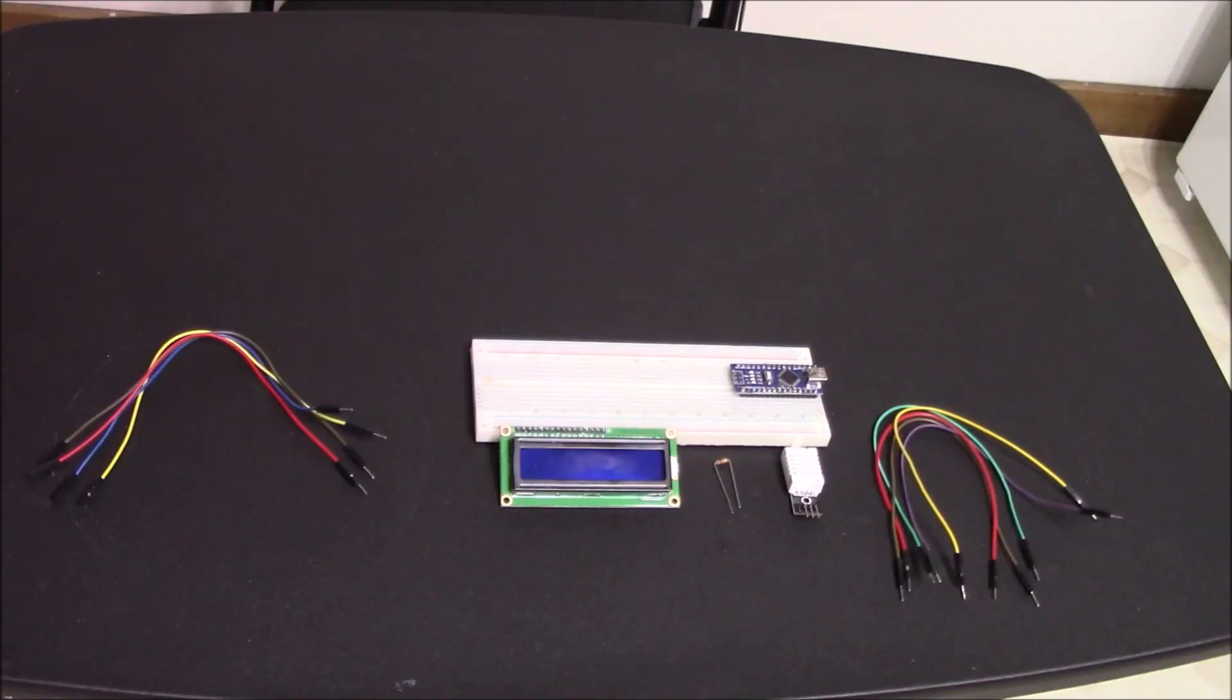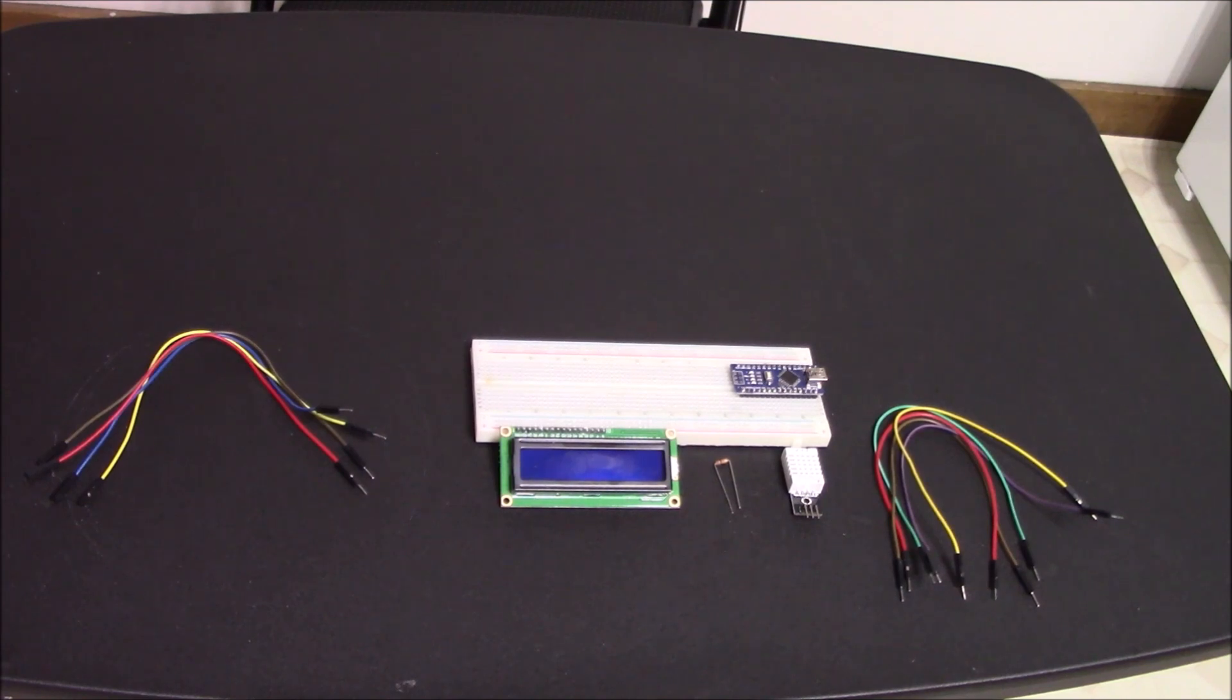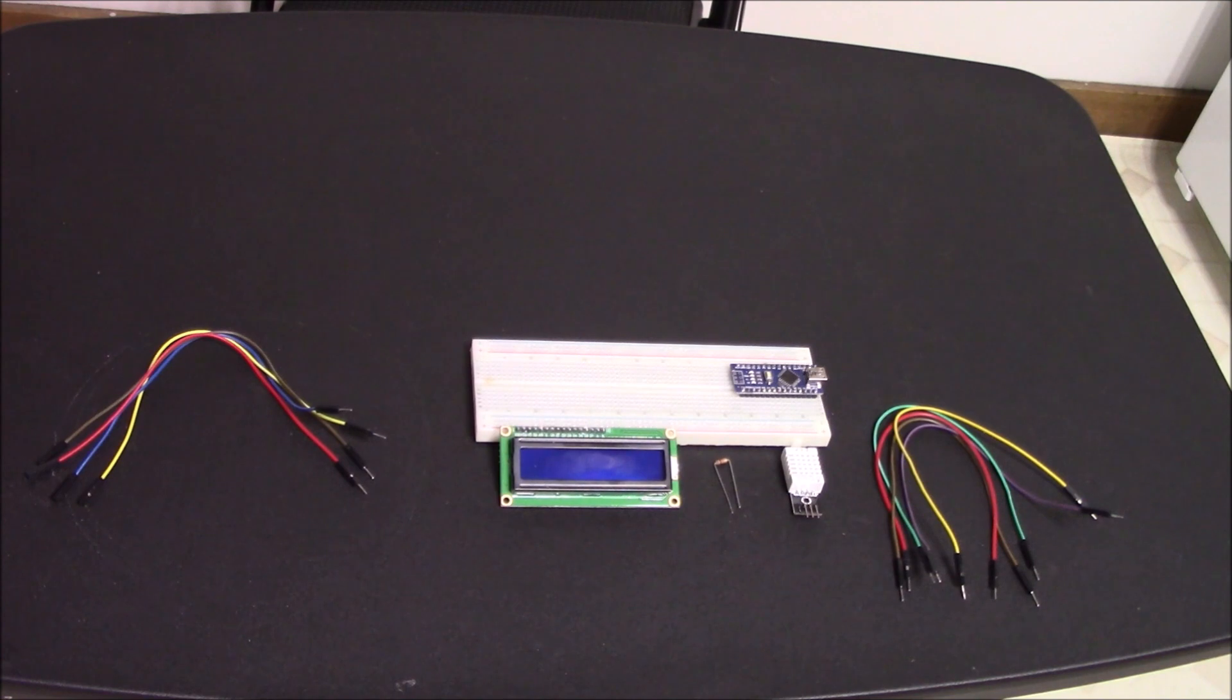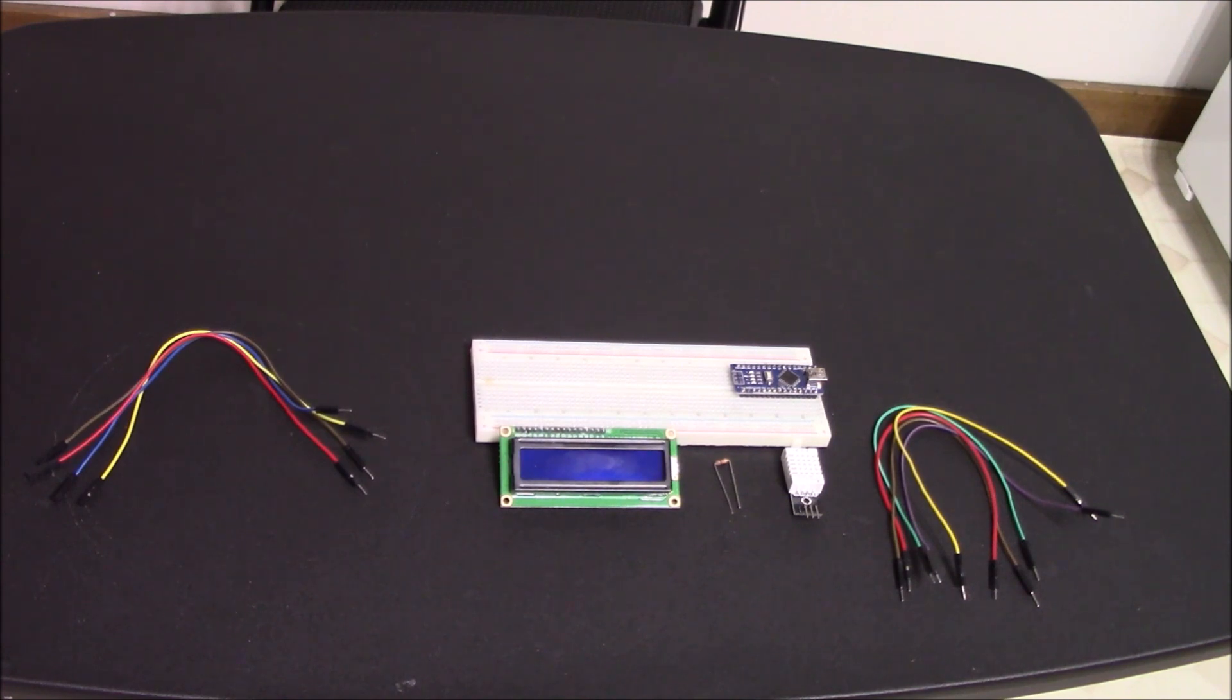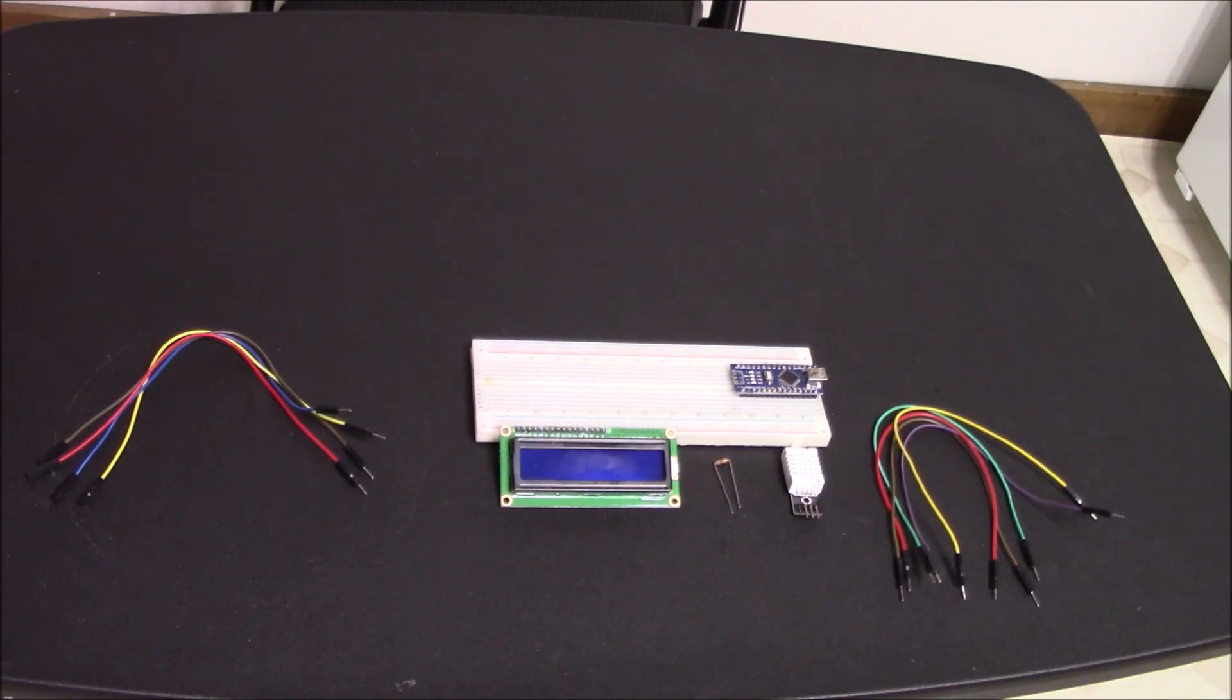So here are all the hardware components you're going to need for this project. You're going to need four male to female jumper wires and five male to male jumper wires. You're going to need your microcontroller and breadboard, your I2C LCD, your 10 kiloohm resistor, as well as your DHT22.